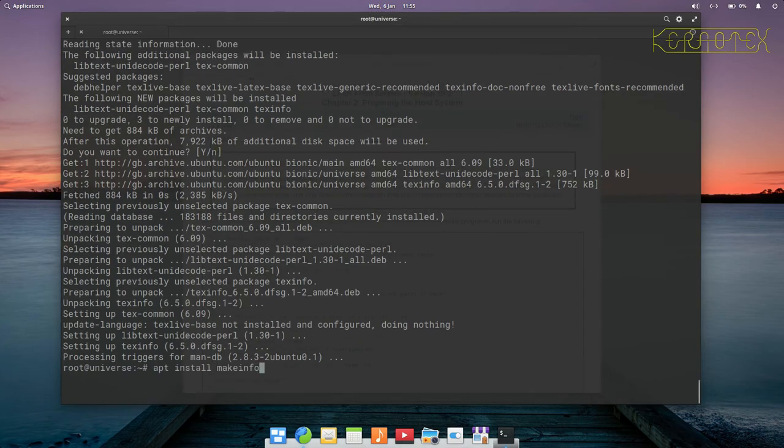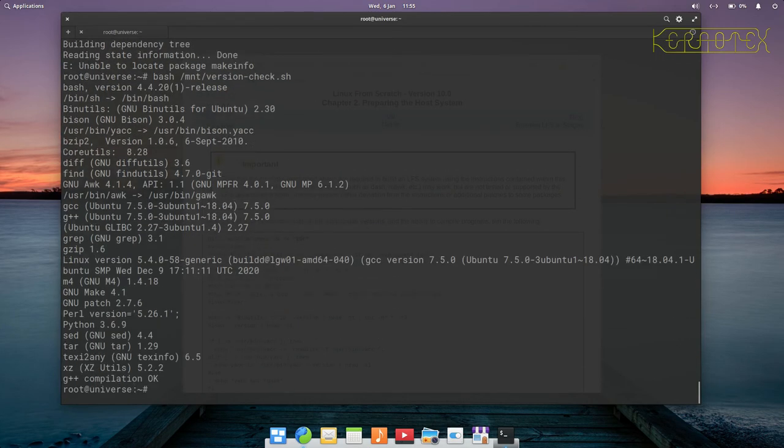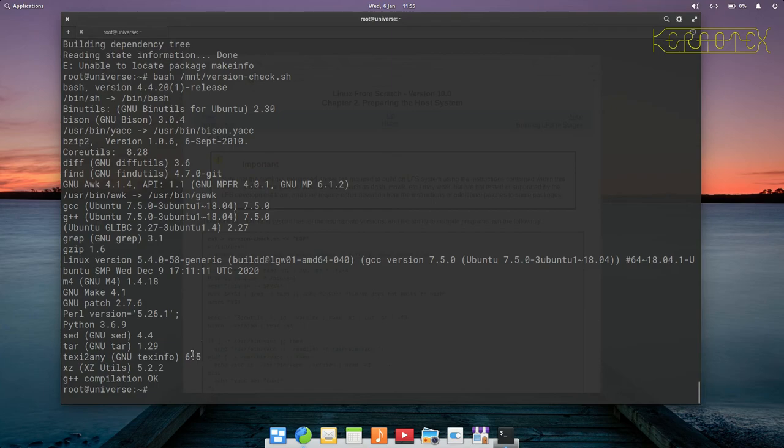That's done, let's rerun the script. You can see the makeinfo error has not come up now. It says that it's texinfo in the version there. Just quickly go down this again and you can see there's no further errors.